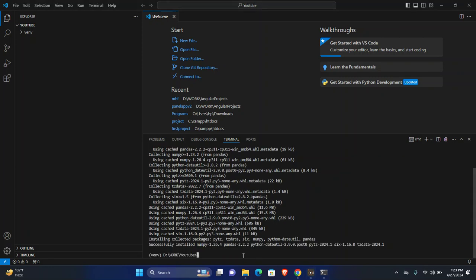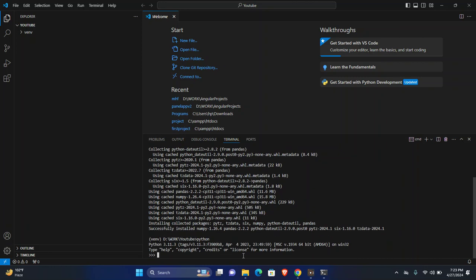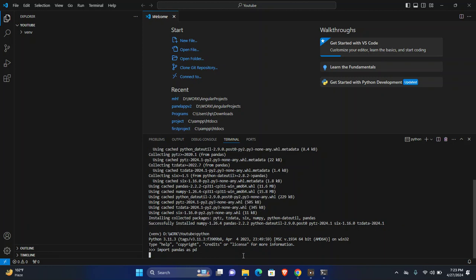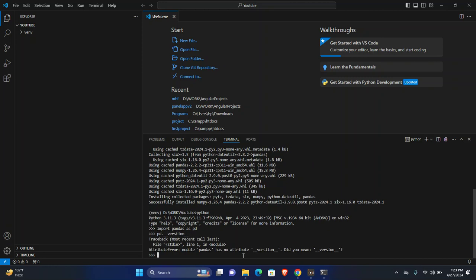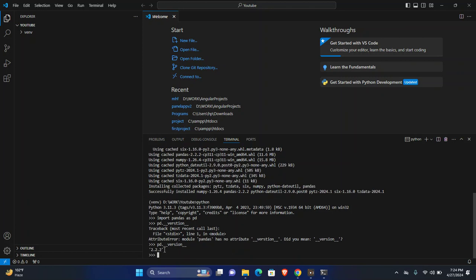Now check if pandas is installed or not. Just type python into the terminal and import pandas as pd and check version of the pandas. As you can see, pandas 2.2 is installed. Now exit from this.